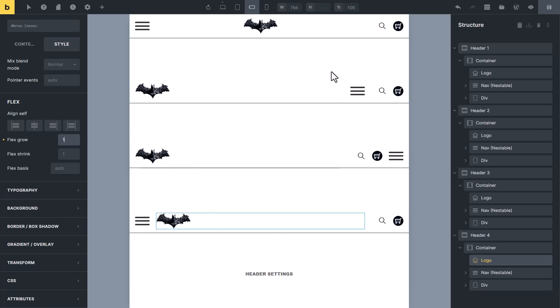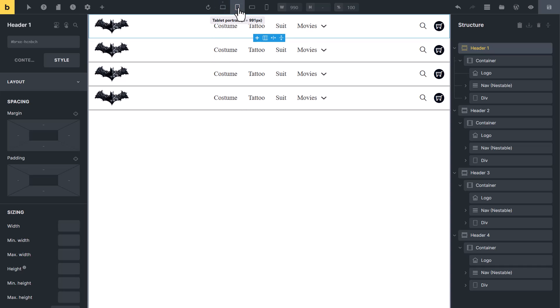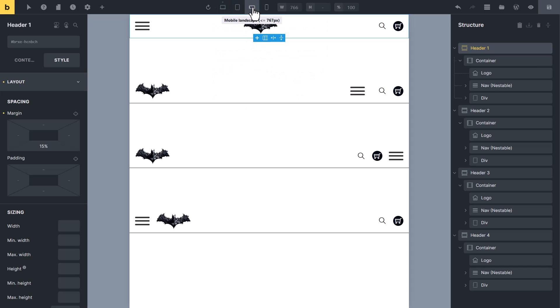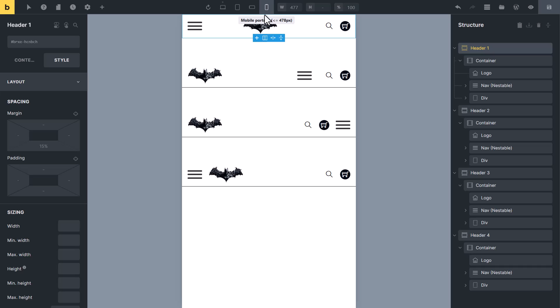All four headers are responsive. You can see on desktop and tablets they look good, and on mobile landscape and mobile portrait, all four headers are looking good.